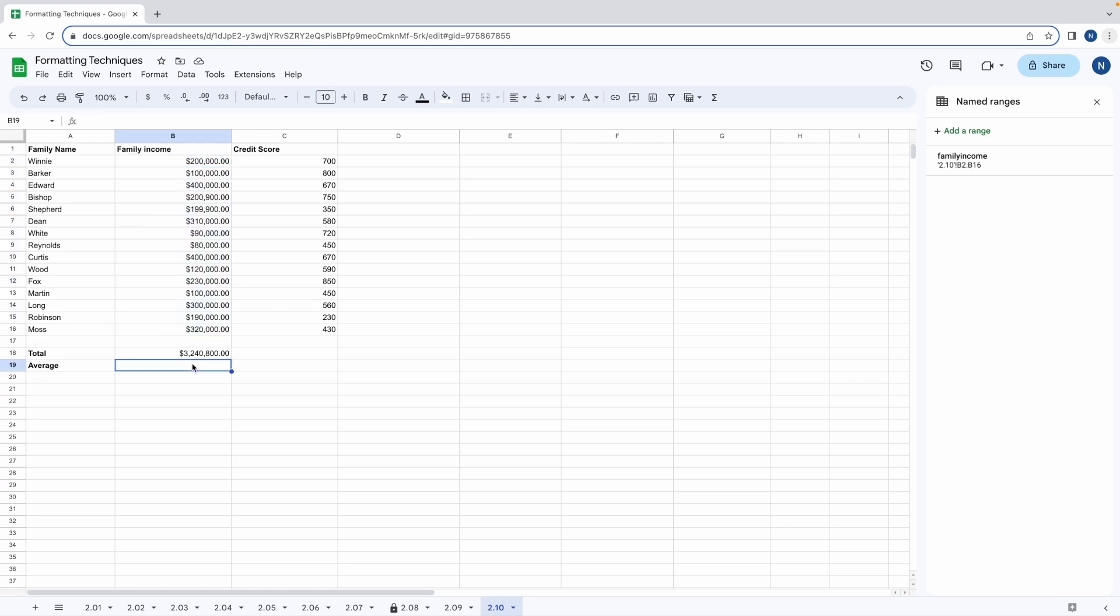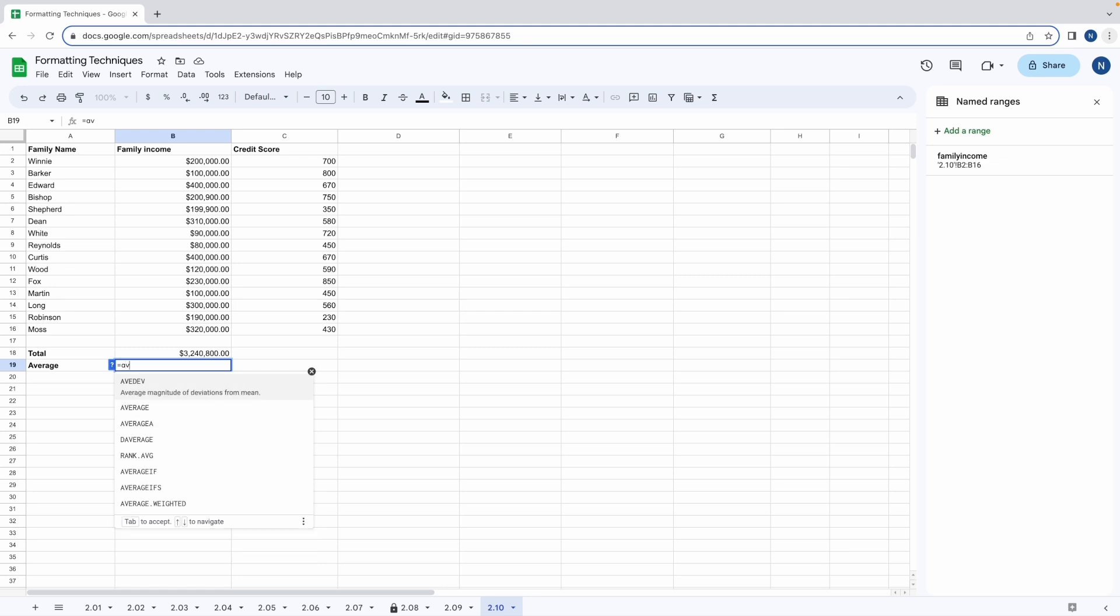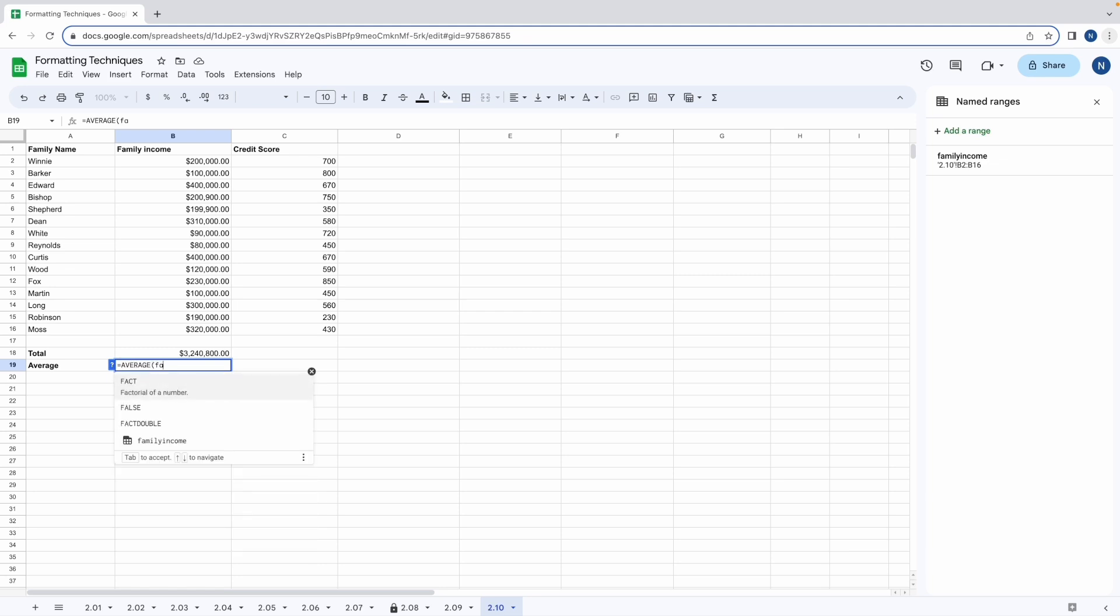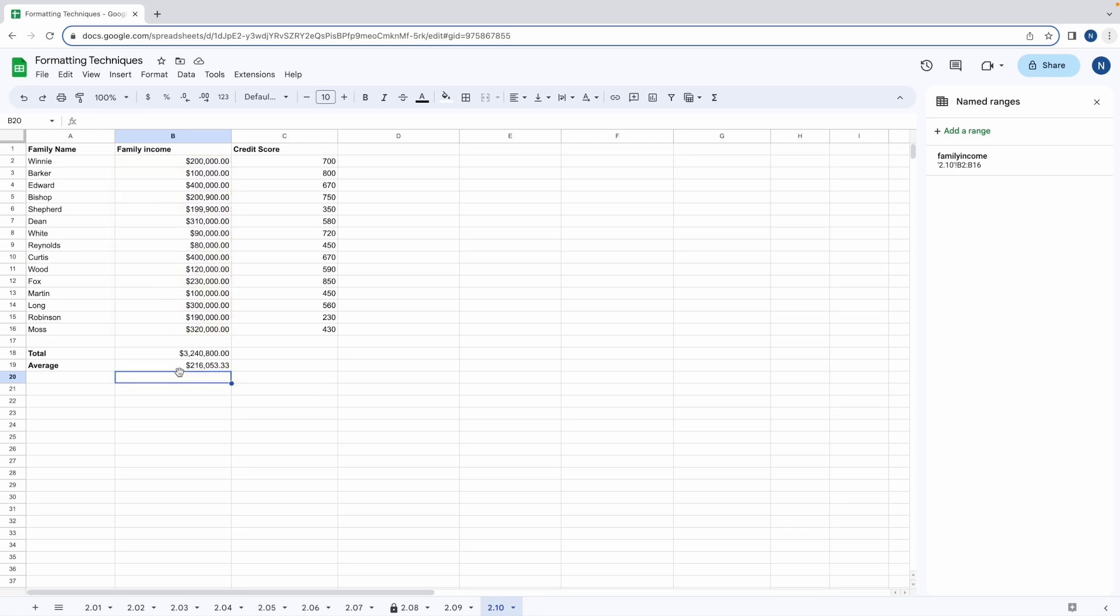Let's run the average formula on this range as well. And there we have it, the average has been calculated.